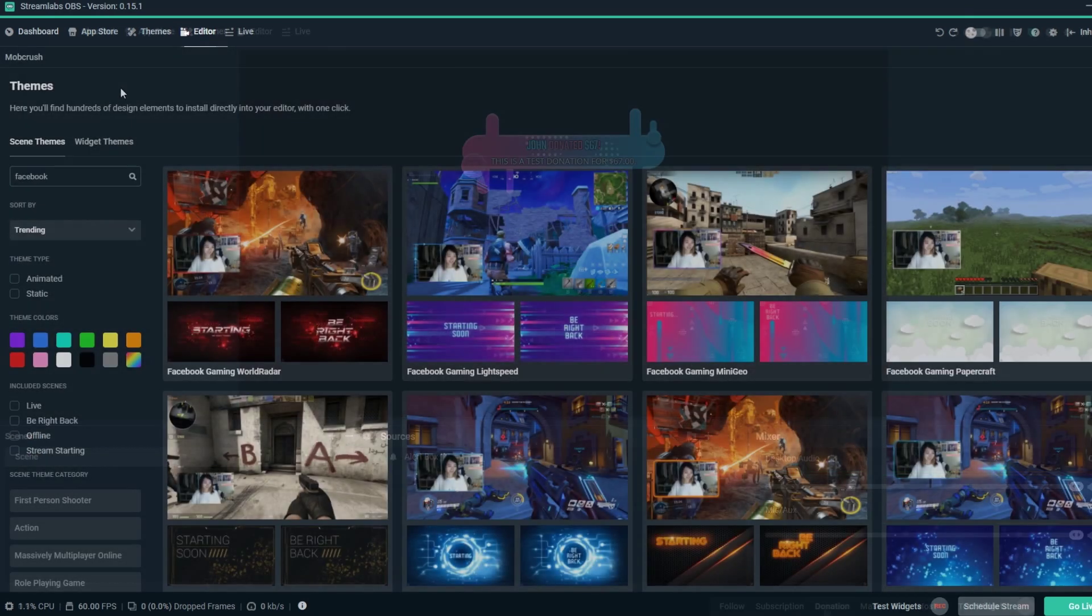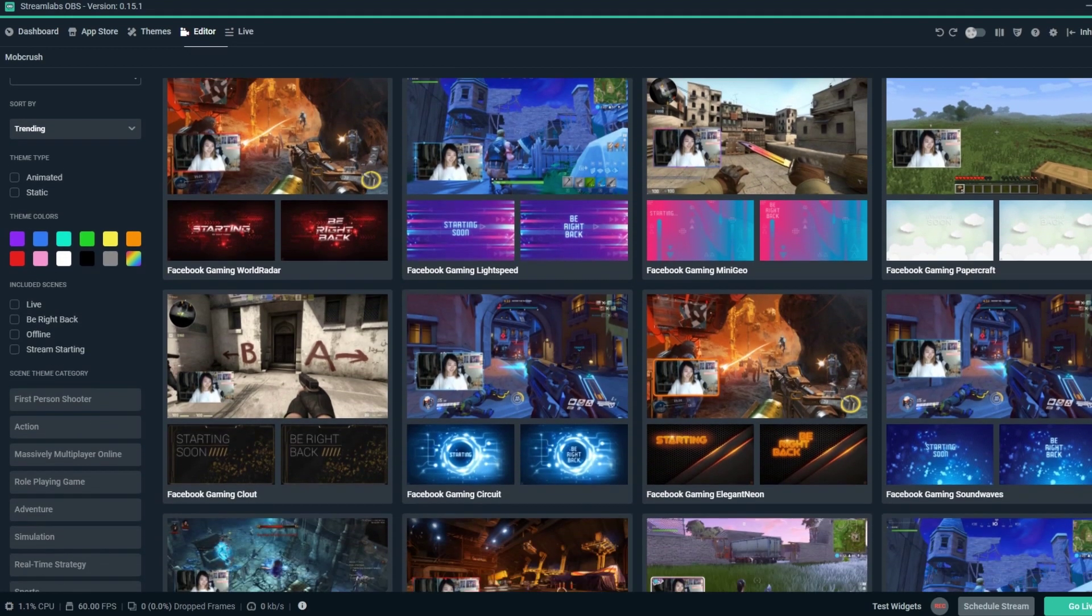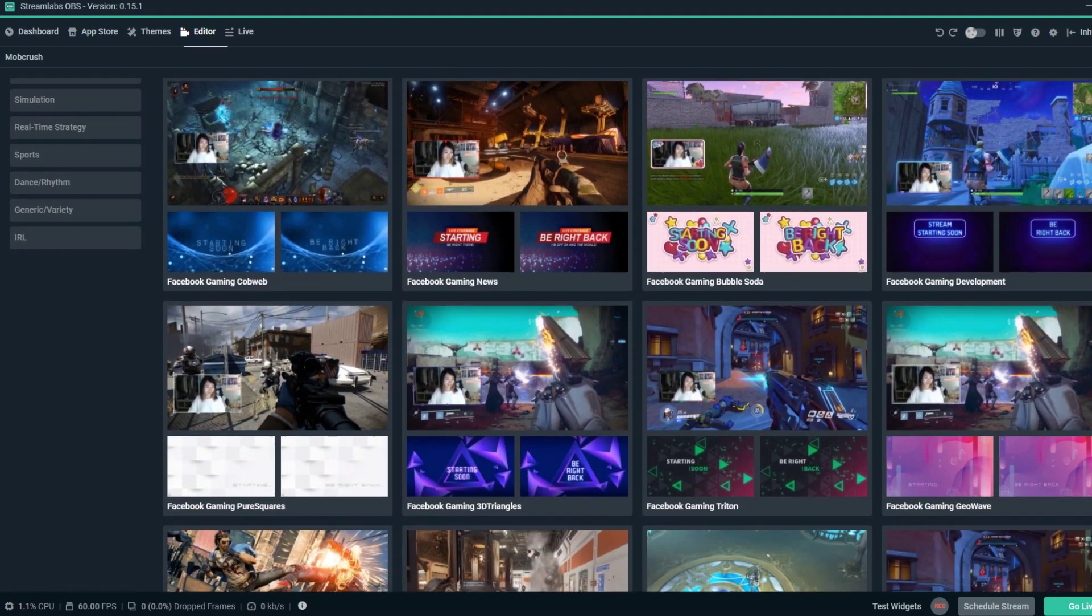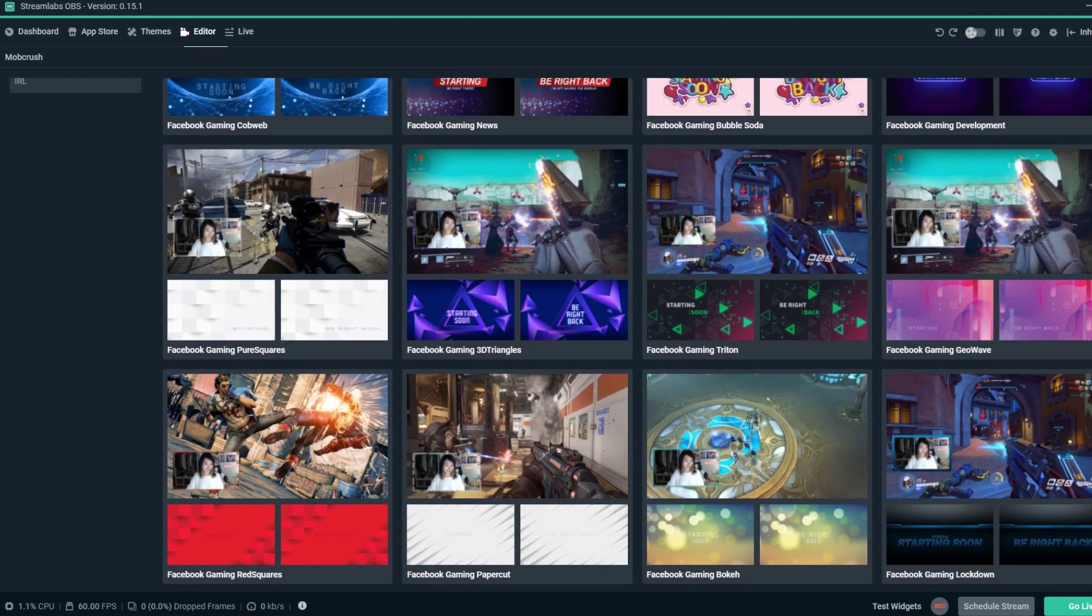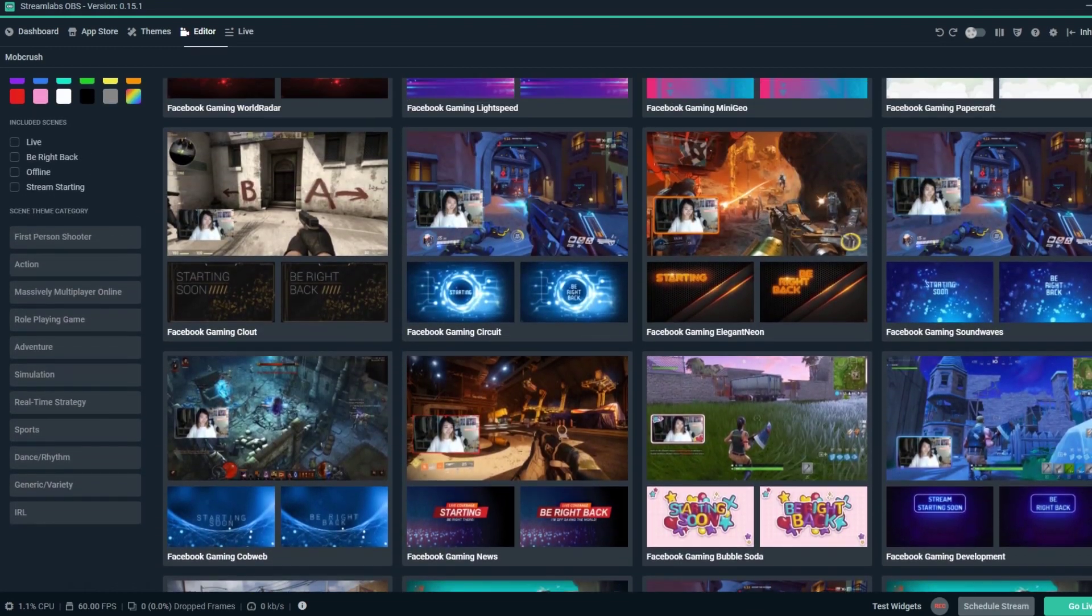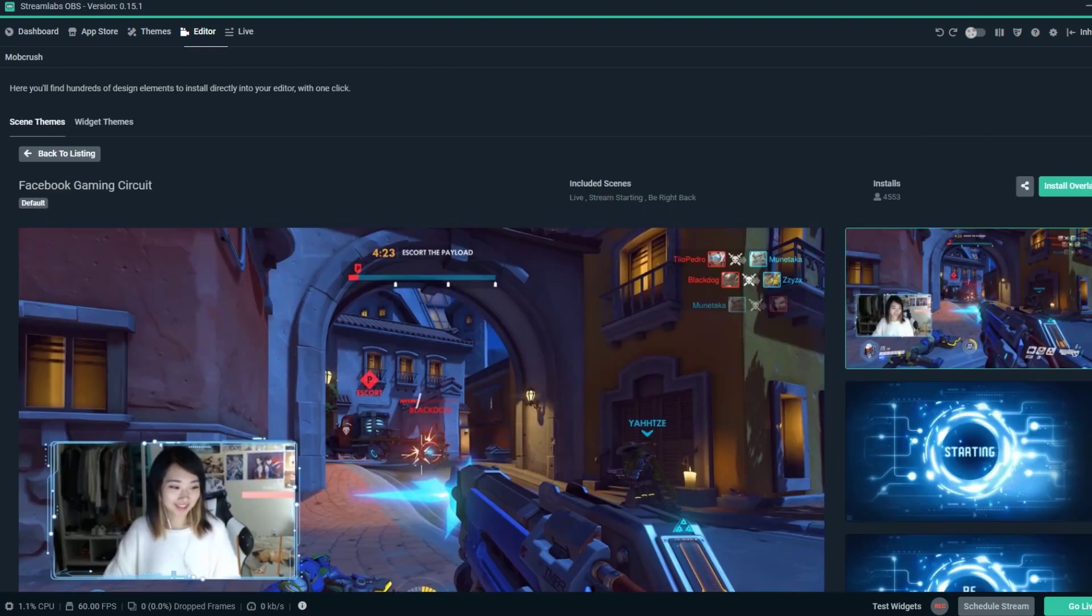Want to further customize the look and feel of your stream? 31 brand new overlay themes are also now available. The overlay themes also include a banner graphic that Facebook streamers can upload as their cover photo to display on their page.